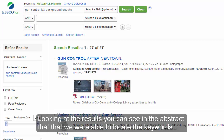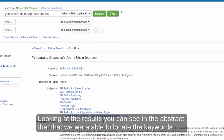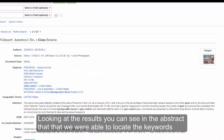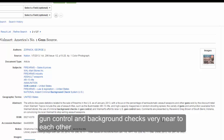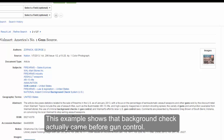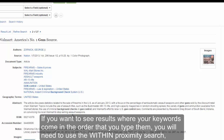Looking at the results, you can see in the abstract that we were able to locate the keywords gun control and background checks very near to each other. This example shows that background check actually came before gun control.